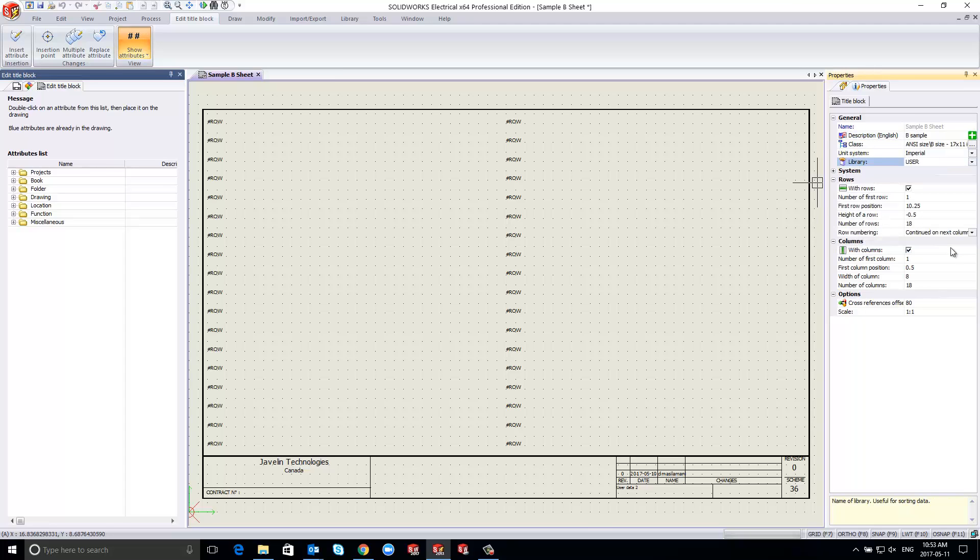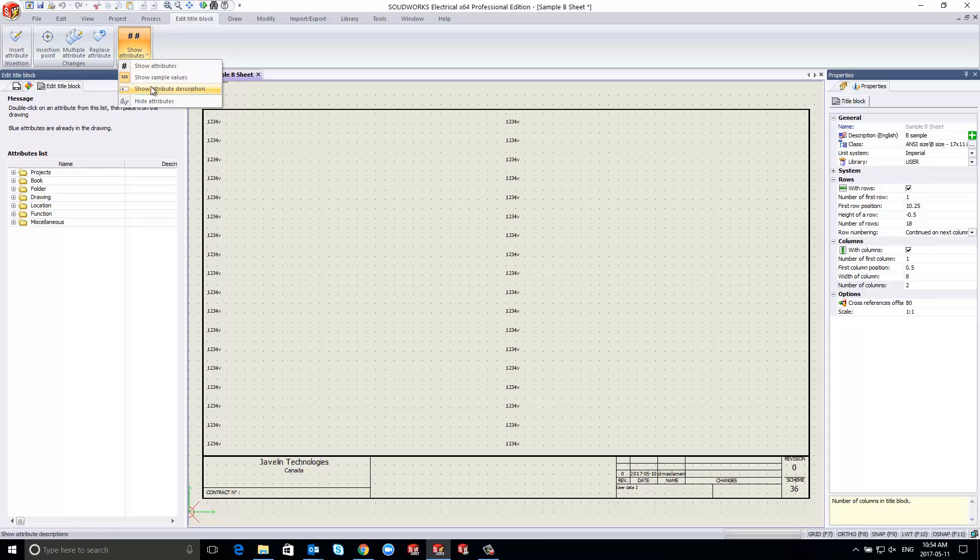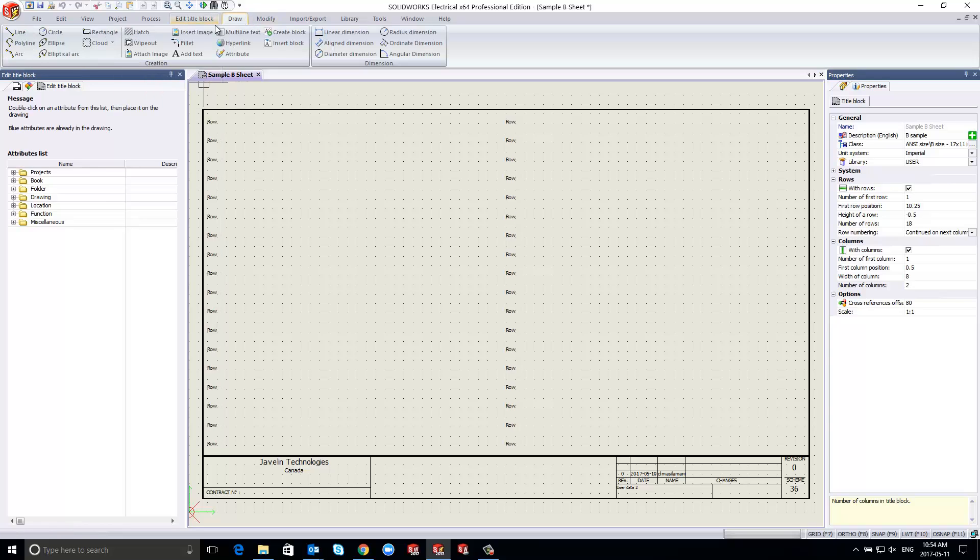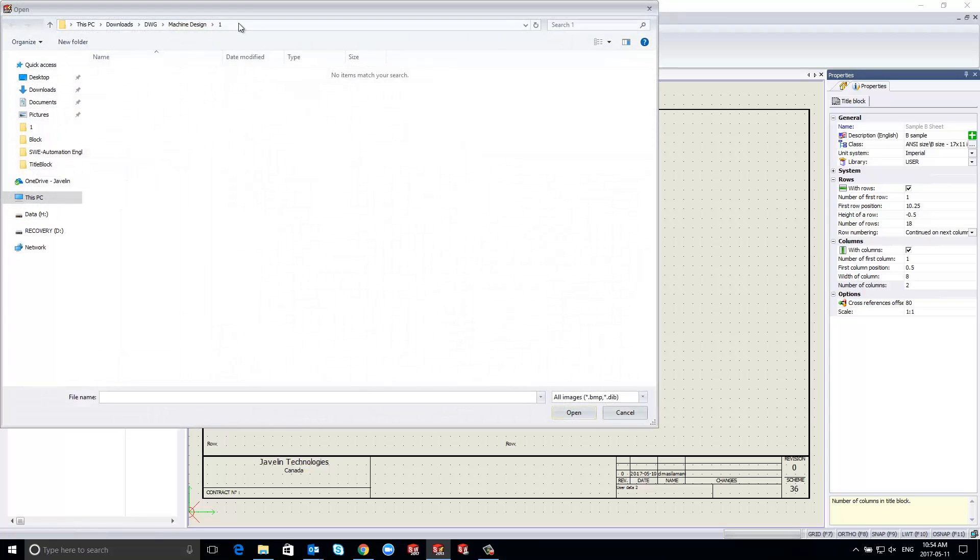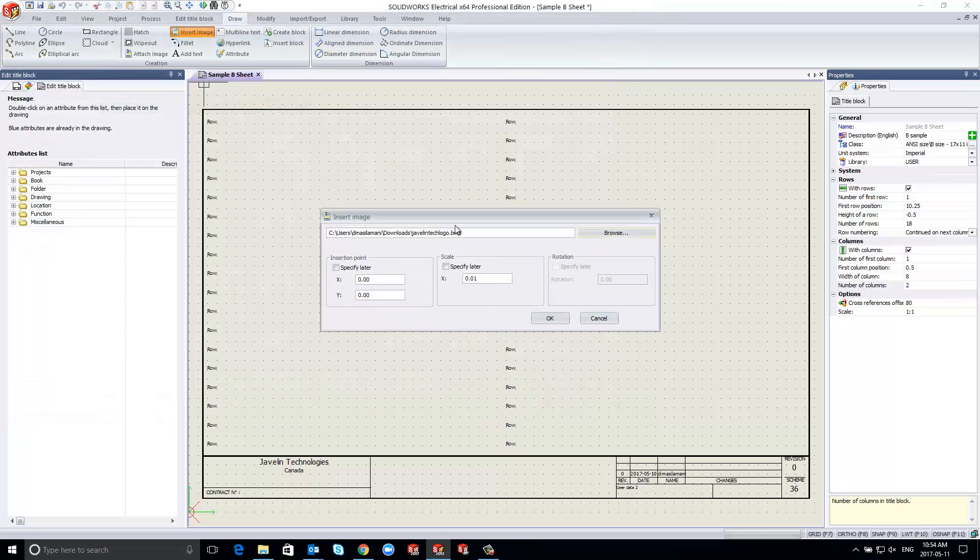It will be important to set properties for the first row position, row height, number of rows, and similar setup for columns and properties. As a best practice, we recommend setting the snap and grid according to your company standards and component pin spacing.